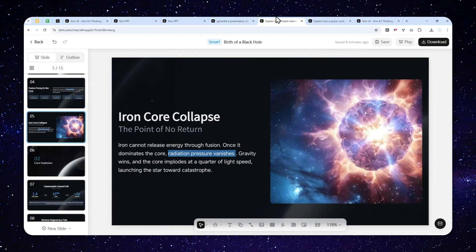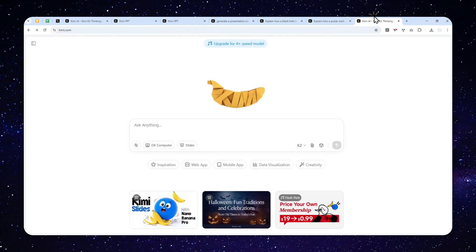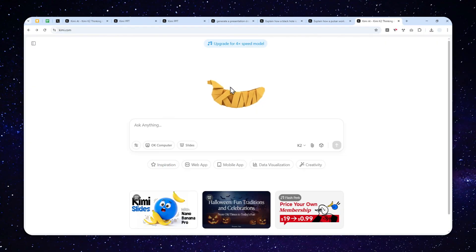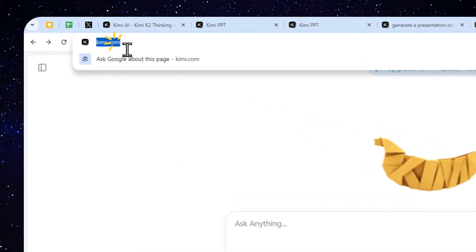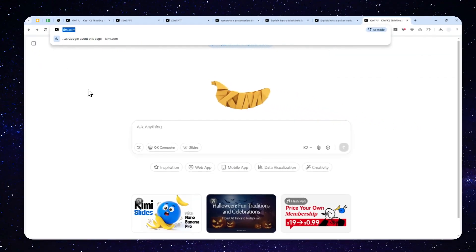And now, you can even use the AI tool from Kimi to generate some professional looking presentation with just a text description. So let me show you how you can generate a presentation document using Kimi AI. First, you have to navigate to kimi.com and you can create a free account.